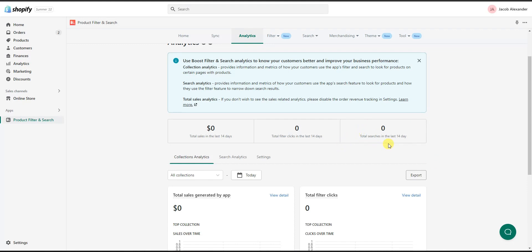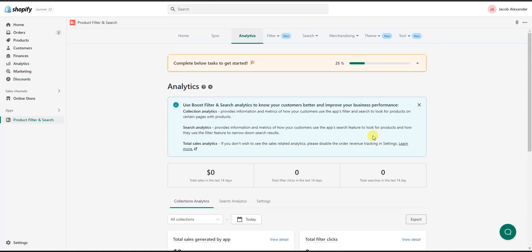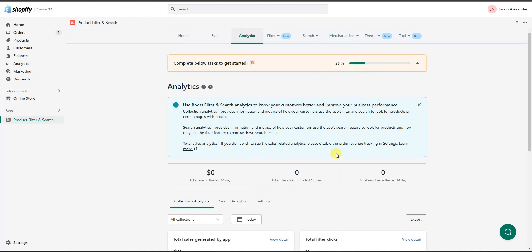This is a really great app to add to your store because it adds a lot of additional functionality to your search and product filtering process, which is going to really improve the customer user experience when they're browsing for products. All of this happens in just a few clicks and is automatically set up on your store. Be sure to check out the Product Filter and Search app by clicking the first link in the description below. If you enjoyed this video, leave it a thumbs up, subscribe to the channel for more videos, and I'll see you guys in another one.